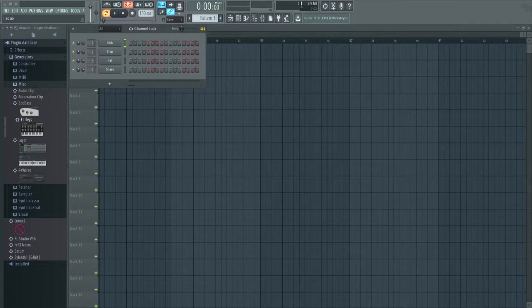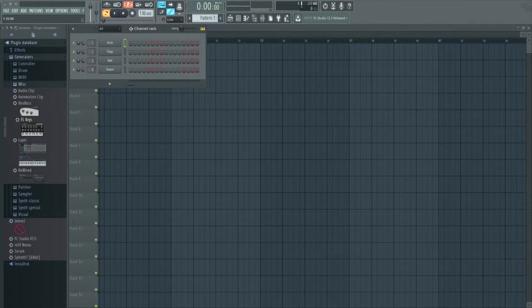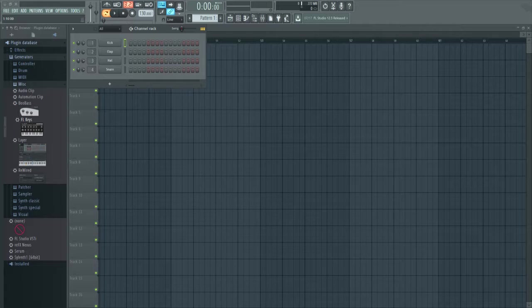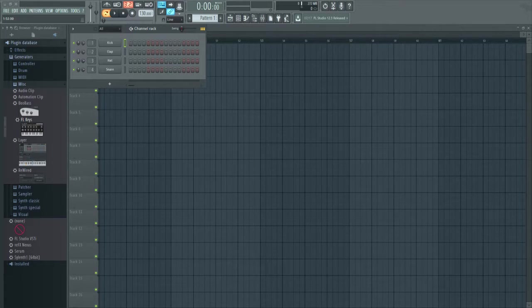Yo what's up guys, this is Andrew from PausePlayRepeat.com and today I'm going to be showing you a quick easy way to overcome writer's block in FL Studio.